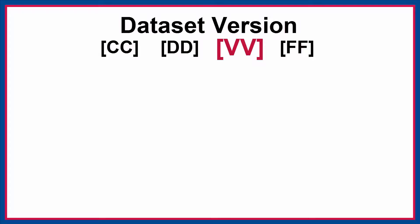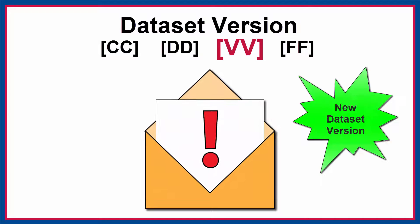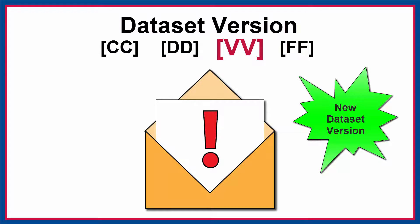Whenever there is a new release version for a dataset, users who have been granted access to that dataset receive an email alerting them to the fact that there is a new version.